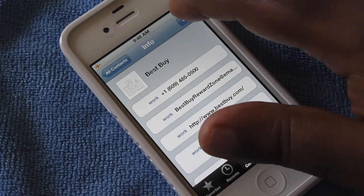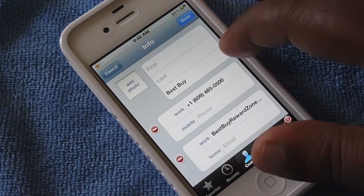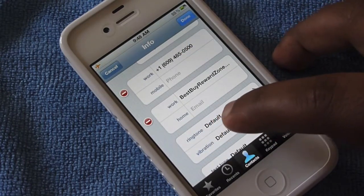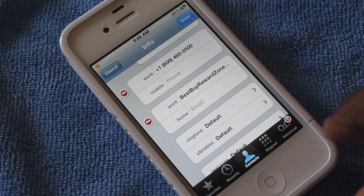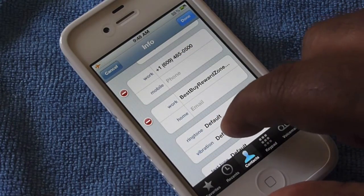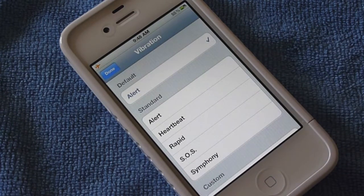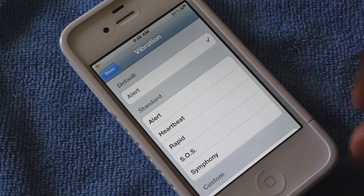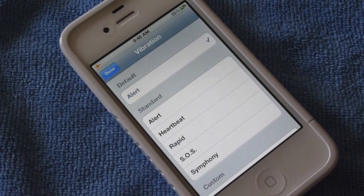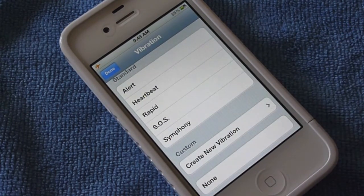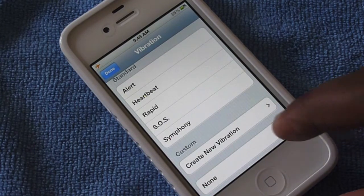Now you're going to pick a contact, click on Edit, and scroll down — it'll say Ringtone and Vibration right there. Click on that and it already has some preset vibration modes: Alert, Heartbeat, Rapid, SOS, and Symphony. Then if you scroll down it says Custom New Vibration.